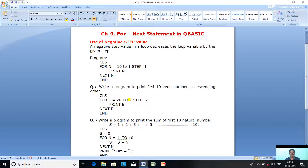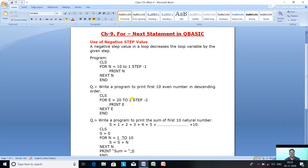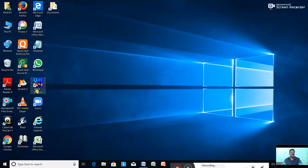See the program: CLS, FOR E equal to 20 TO 2, STEP -2. With step -2: 20 is printed, next step -2 gives 18, then 16, then 14, then 12, continuing down to 2. The program is clear. Now let us check this program in QBasic.